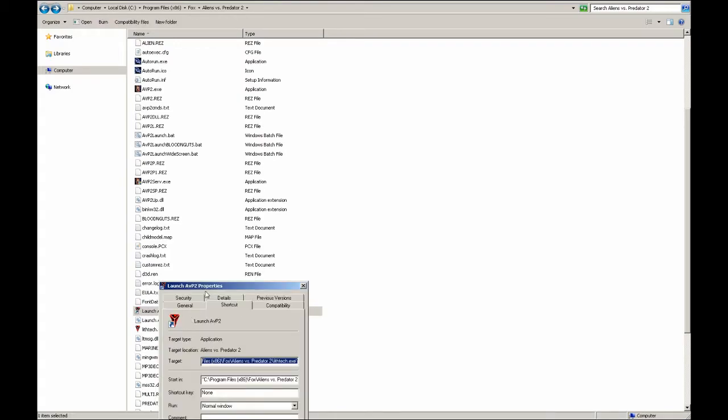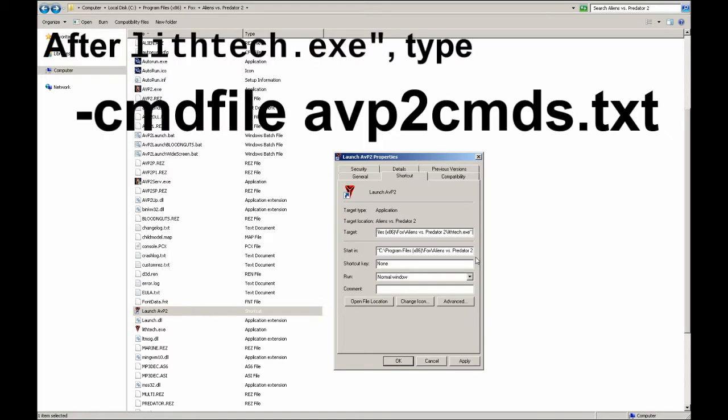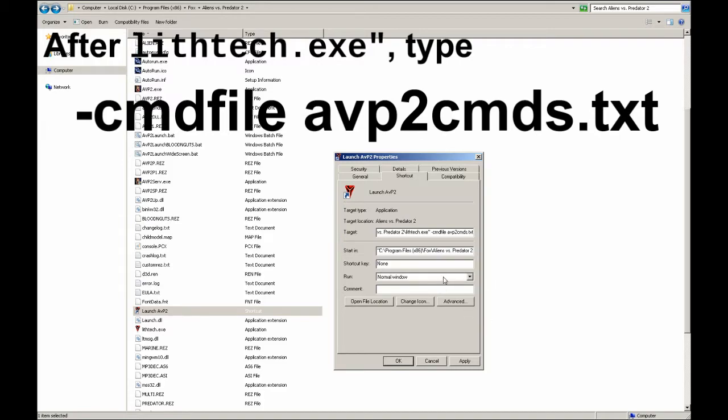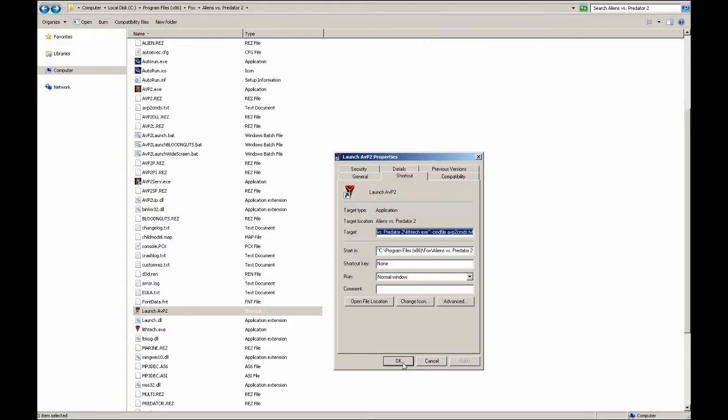Right-click and select Properties to bring up this window. Go to the Target field and go all the way to the end of it, right after the quotation marks in lithtech.exe. And then you want to type in -commandfile avp2commands.txt. I left this text in the description so you can copy and paste it from there.